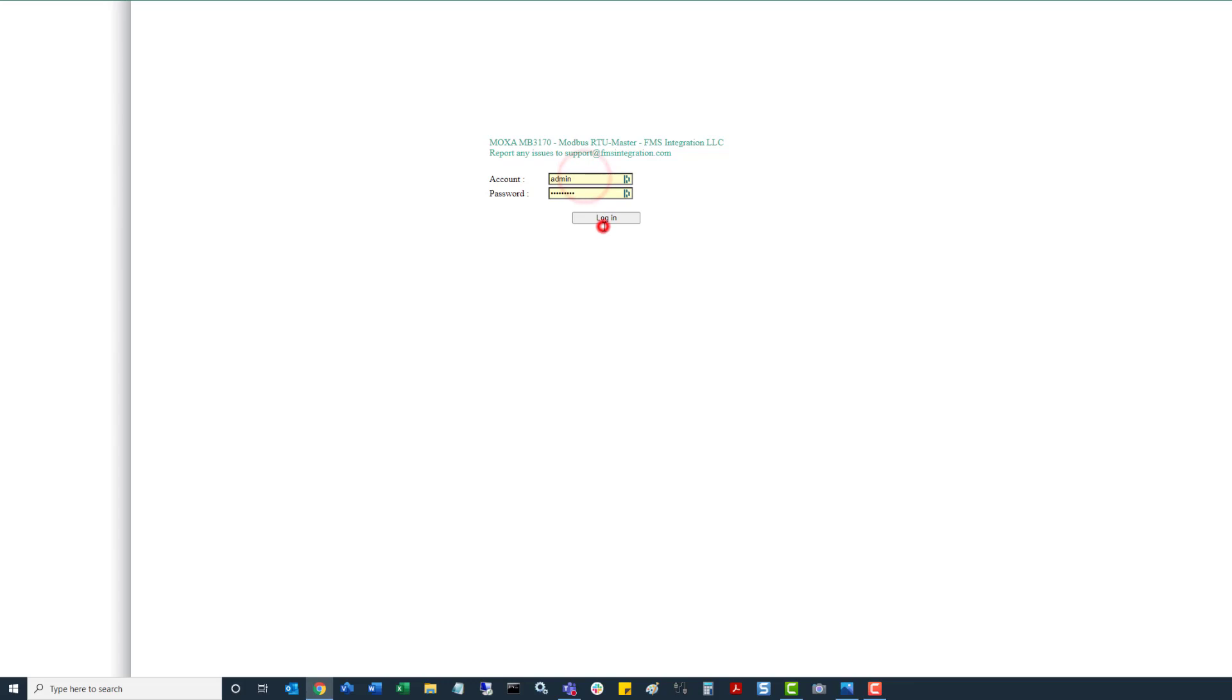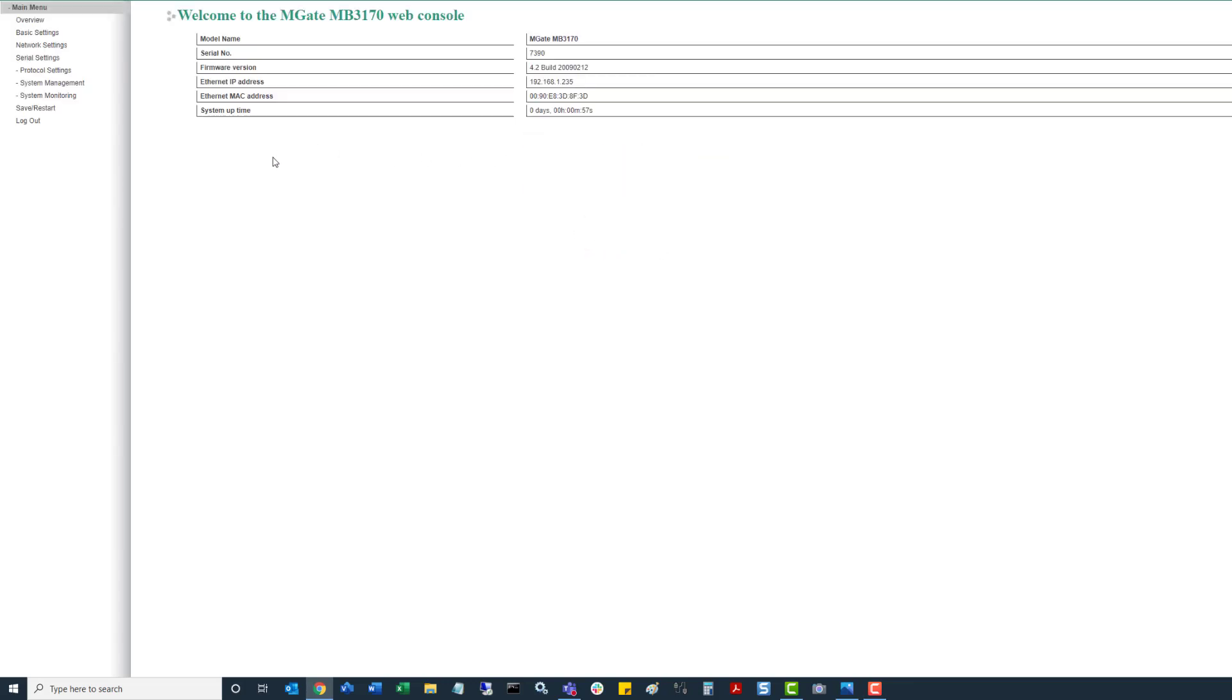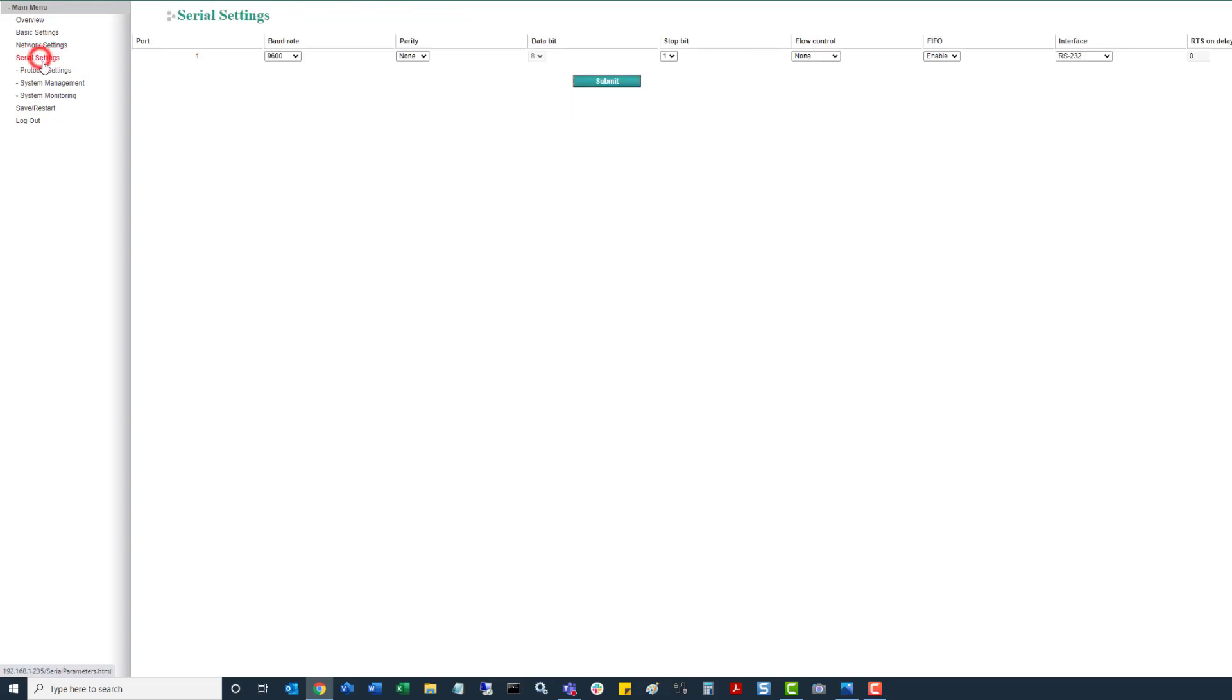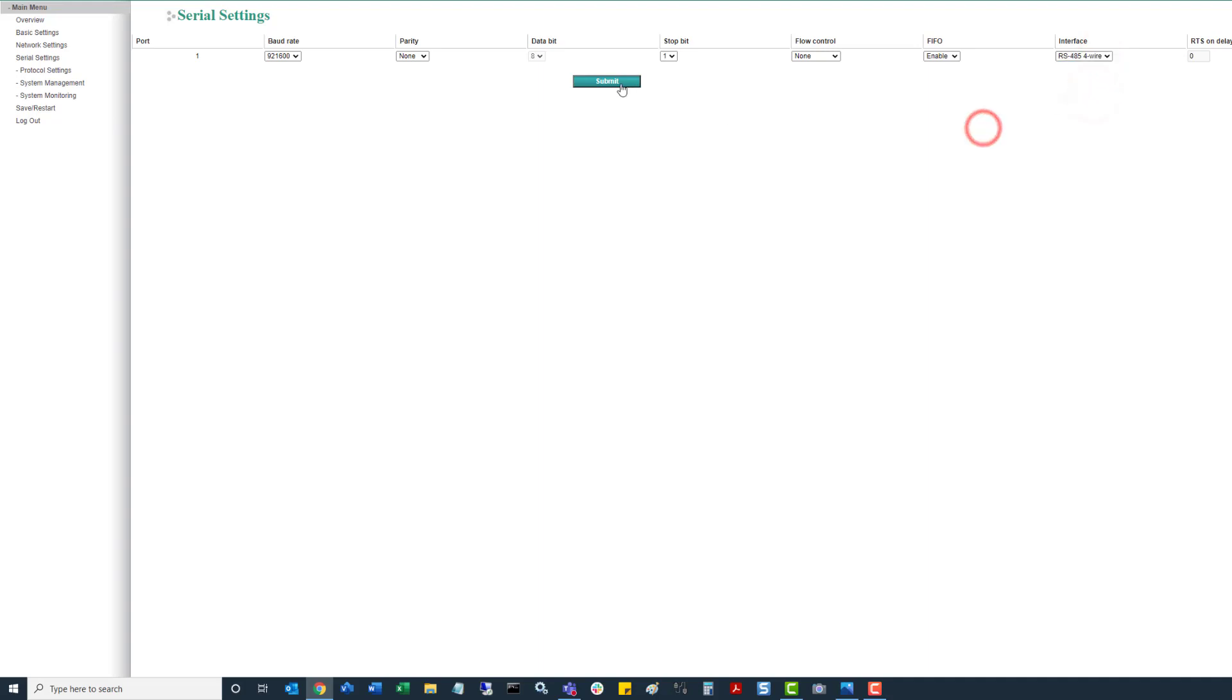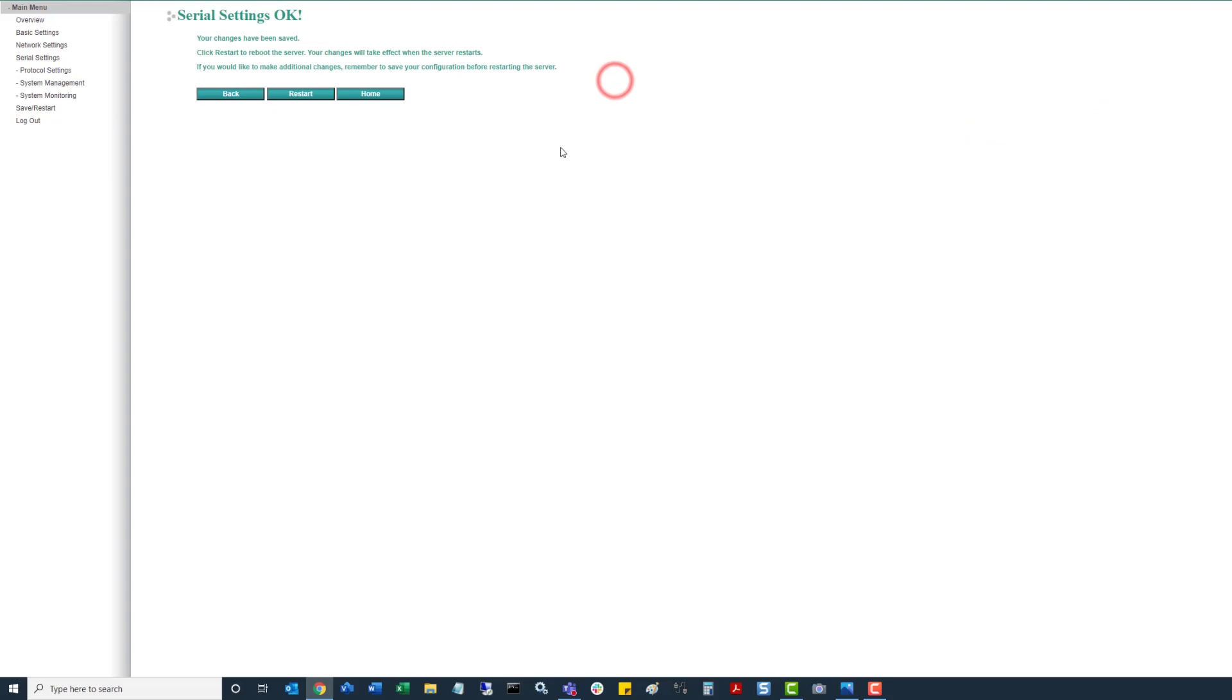So first thing we want to do is log into the unit, go to home. First you want to optimize the serial setting so left click on that, and then we want to change it to the max speed 9600. We leave parity at none, data bit at 8, stop bit at 1, flow control to none, first in first out enabled, and then change the interface from RS232 to RS485 4 wire. Click on submit.